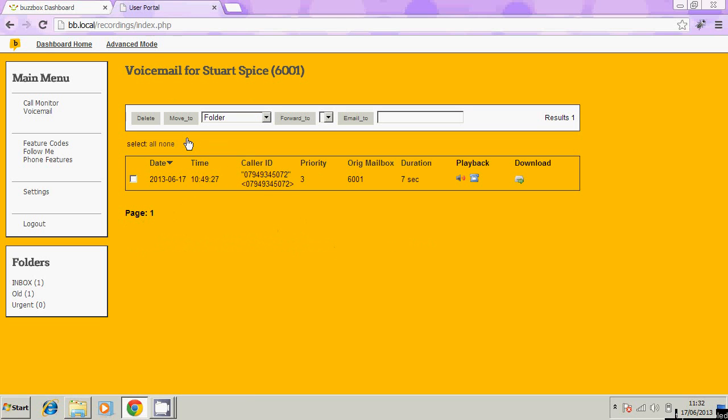We're logged in. The first thing that we're presented with here is the voicemail list of all the voicemails that we've had come in through the system. We can see the caller ID here was the number of the person that just rang to leave a voicemail. The duration clearly is the duration of the message.